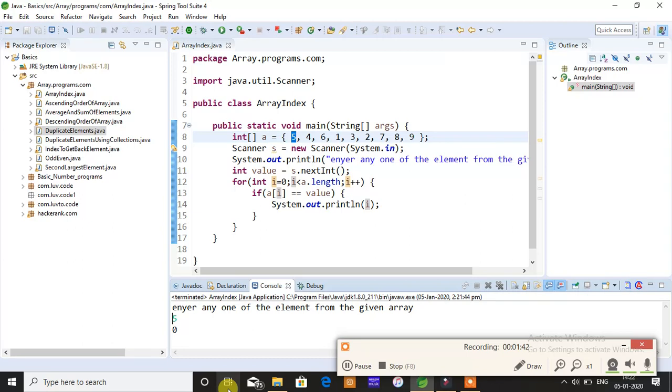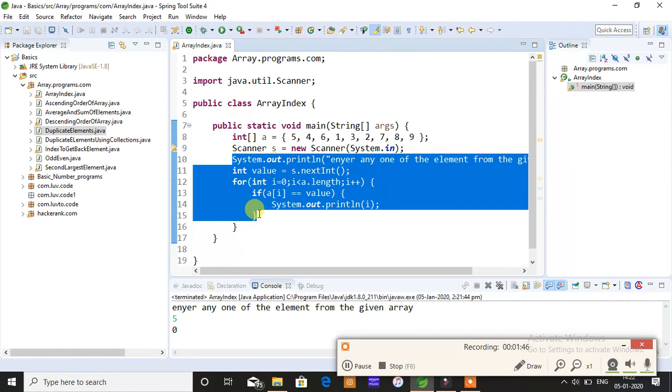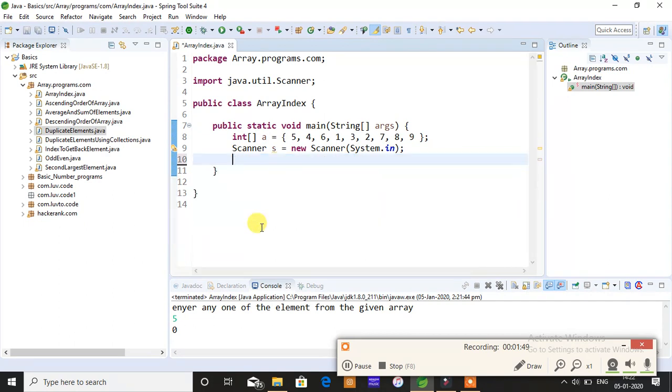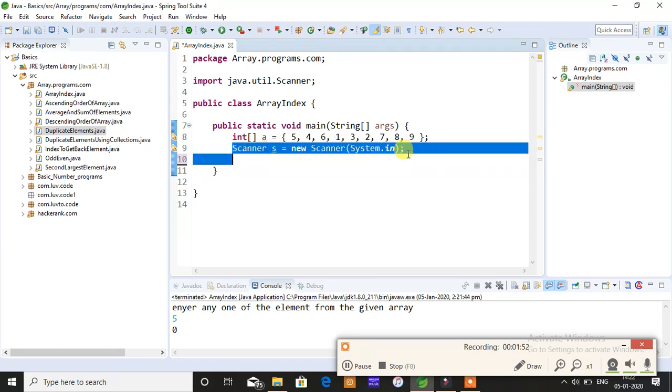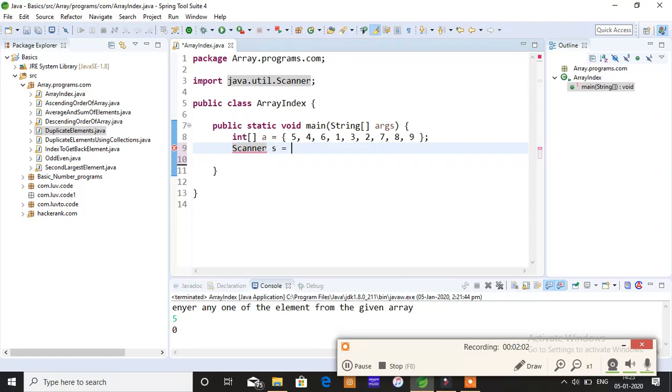I'll just take all of this and code from the beginning. Please do watch properly. Why do we use Scanner? Scanner is used to take input from the console. So I'll give Scanner, complete space, Scanner s equals to new Scanner.